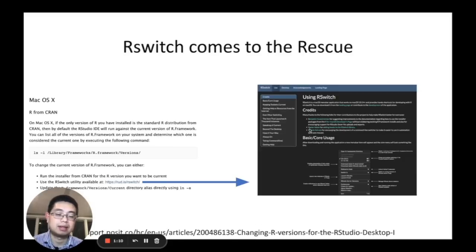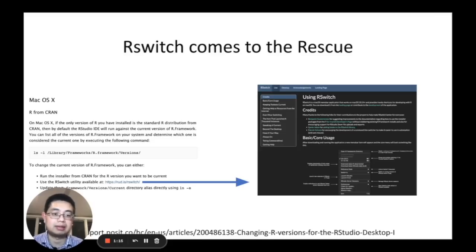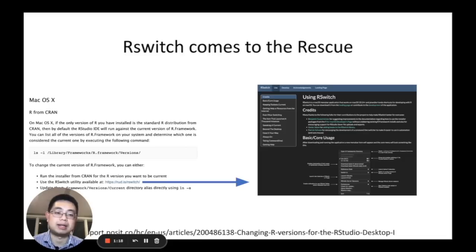And it brought me to the R switch page. So you can go ahead and download it and install a new version of R and see how it works.